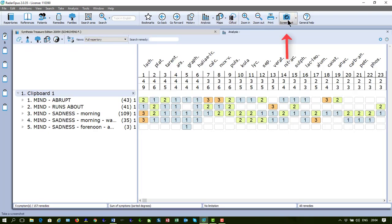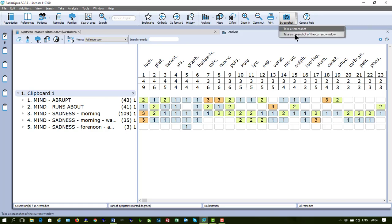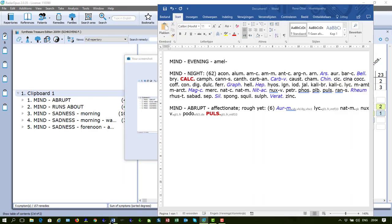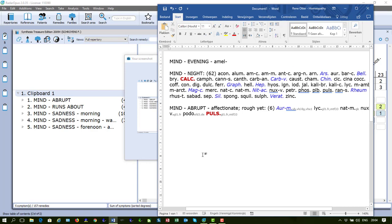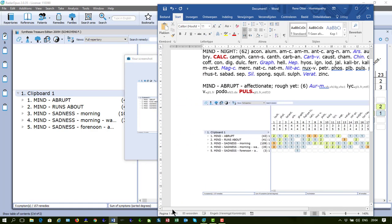you can use here the screenshot button. The main button just takes a screenshot of the whole screen and via the sub-button you can also take a screenshot of the current window. If I do that, I click, then I say Copy, I go to my Word and say Ctrl-V and there it is, pasted into my Word.